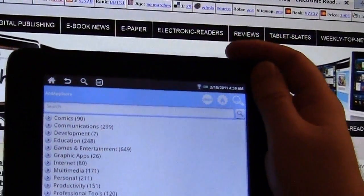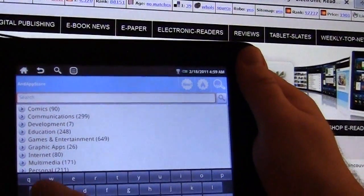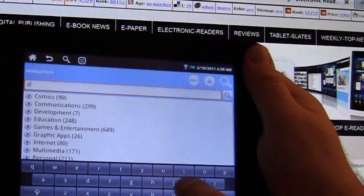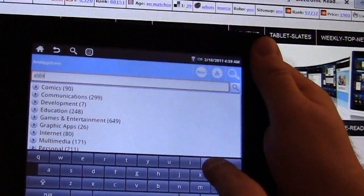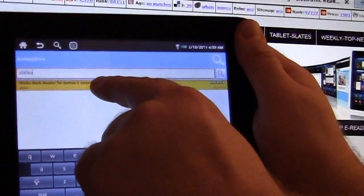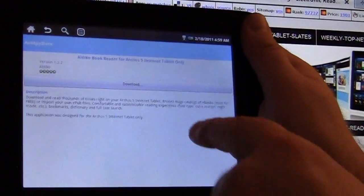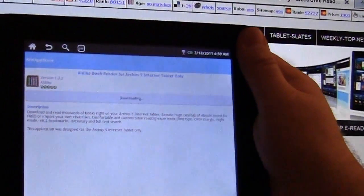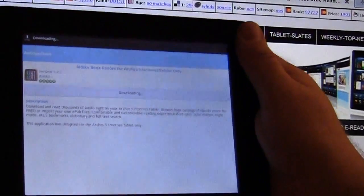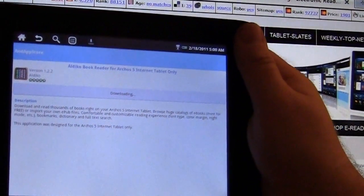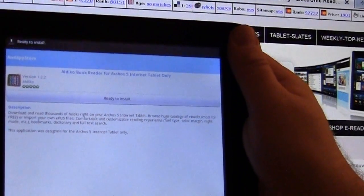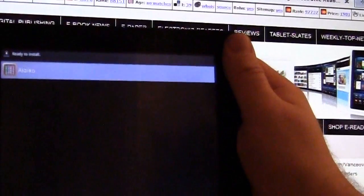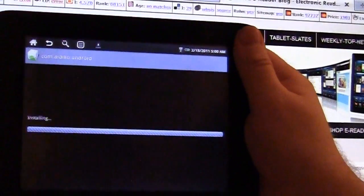Alright, it's searched here. Now we're going to search for the app. Okay, it says here that it's for the Archos 5 internet tablet, but this is close enough. Okay, it's downloaded the app and we're going to install it.